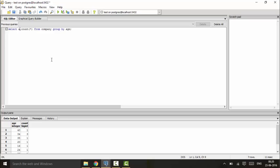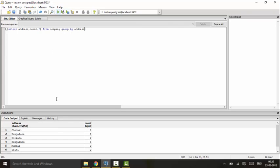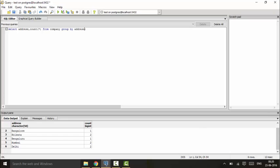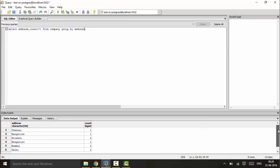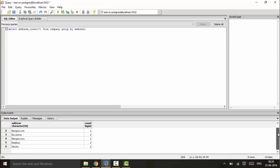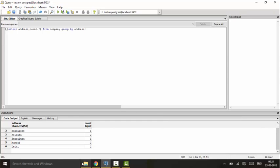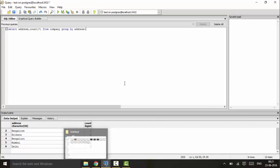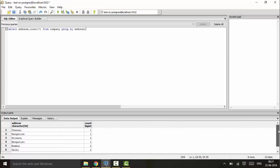I will run the following query: SELECT address, COUNT(*) FROM company GROUP BY address. Now you will be able to see that I have one employee in Chennai, one employee in Bangalore, two in Kolkata, and you can see respectively I have two employees in Mumbai and two in Delhi. So this is the use of the GROUP BY clause.